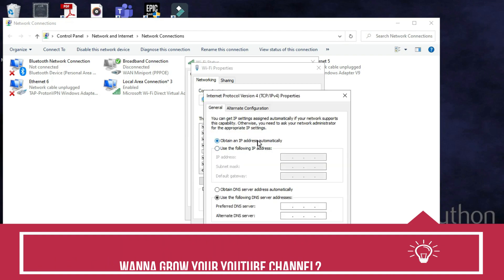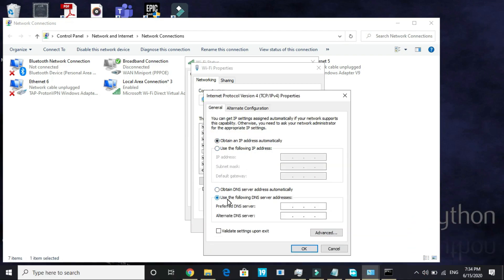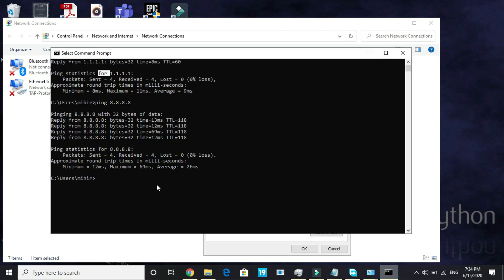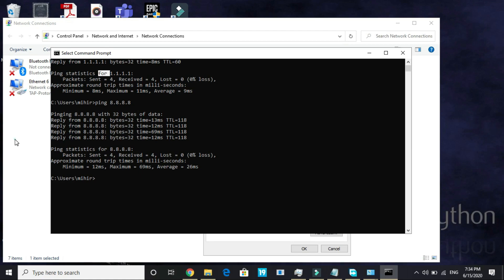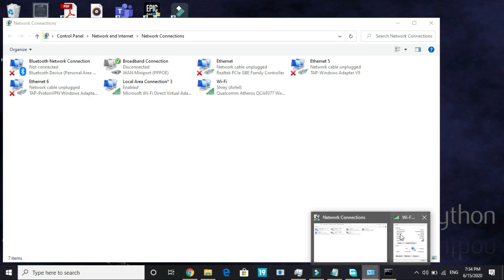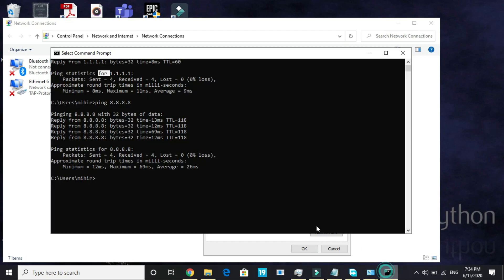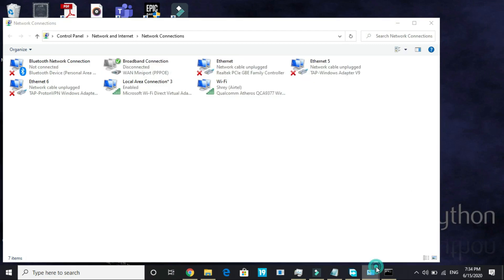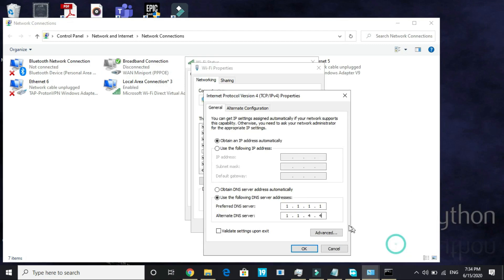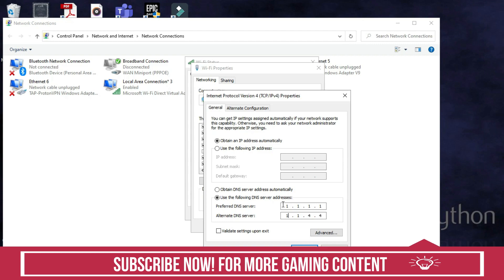Here, obtain an IP address automatically and select use the following DNS server address. For me, the better one was 1.1.1.1, so you have to enter the DNS which was better for you. For me it was 1.1.1.1 and here type 1.0.0.4. If for you the DNS server 8.8.8.8 was better, then you have to enter here 8.8.8.8 and in the second line enter 8.8.4.4. Just replace 1 by 8 and everything will be the same.